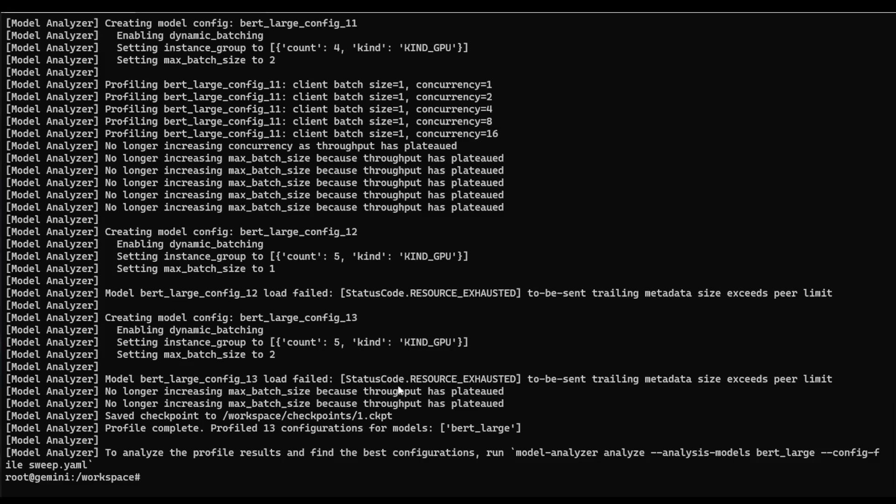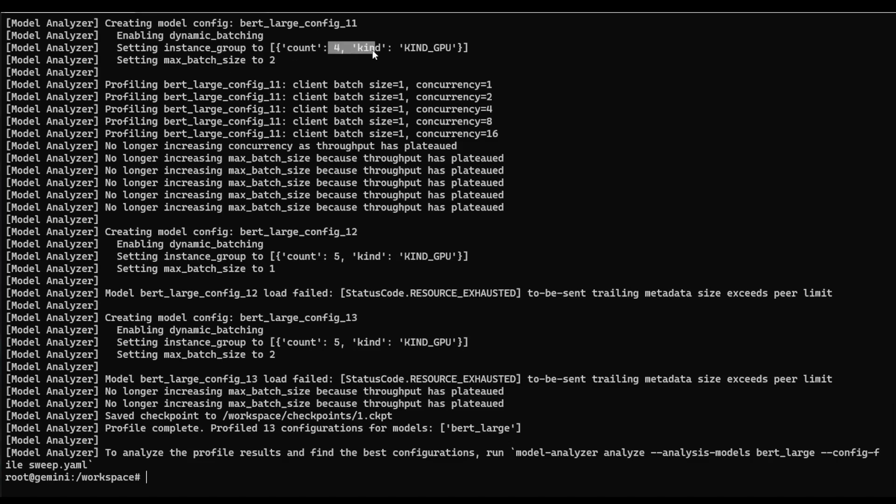And so here's what it looks like once the run is completed. We can see that it ran through 13 different configurations, modifying things such as the batch size and the number of models on each GPU. So in this case, we have four. And once we got up to five, we had some model failures, some resources exhausted, which means that we probably sort of maxed out on our GPU memory.